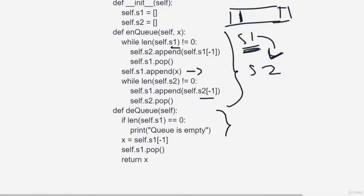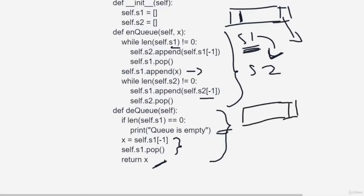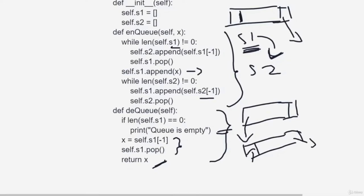For dequeue: first check if the stack is empty — if so, print that the queue is empty. Otherwise, get the last element and return it. As shown in the code, you can append at the end and take out from the front, or do the vice versa — the important thing is you do one operation at one end at a time. That is the idea of queues.